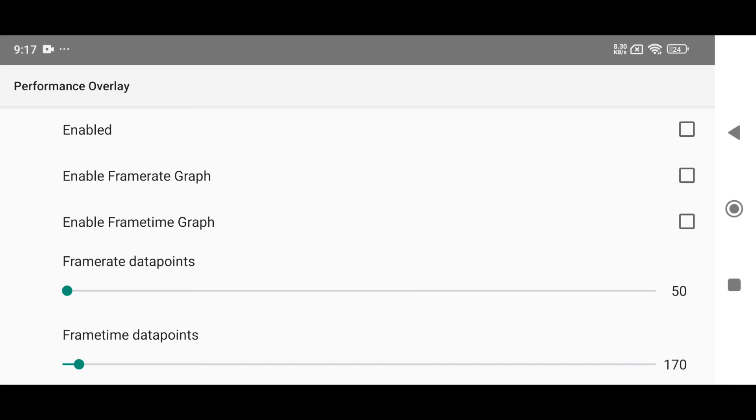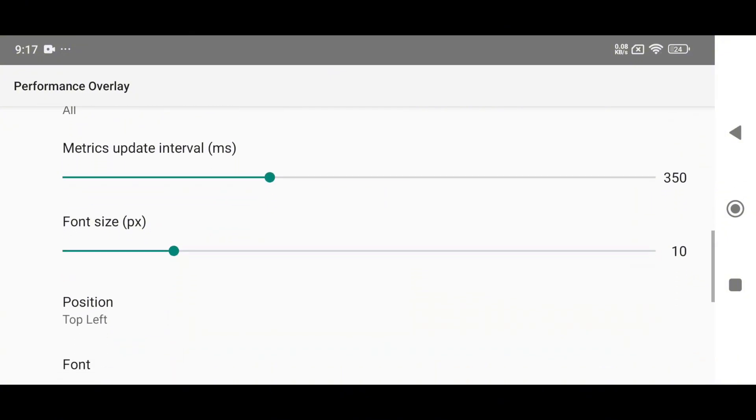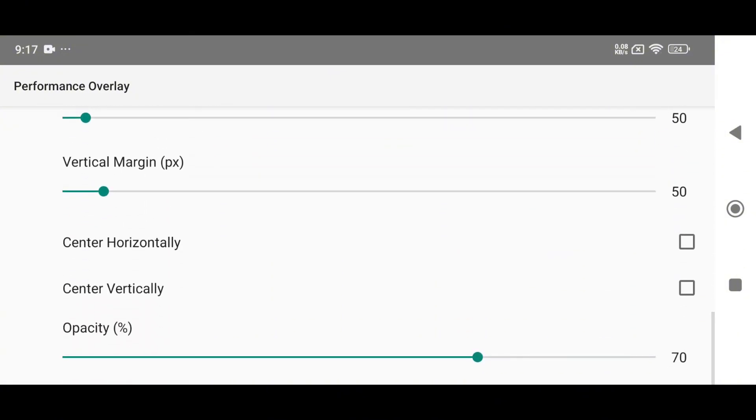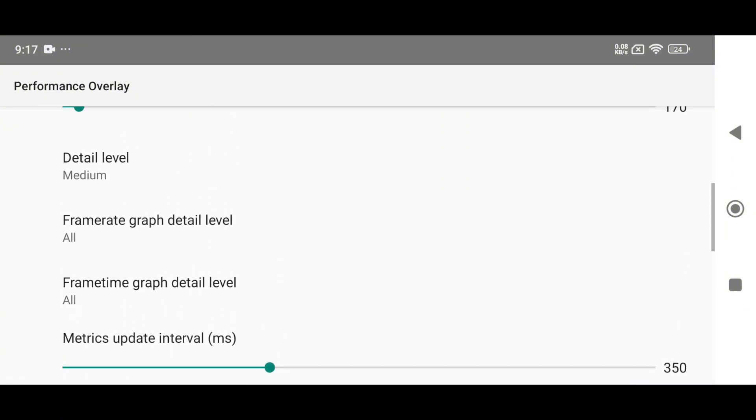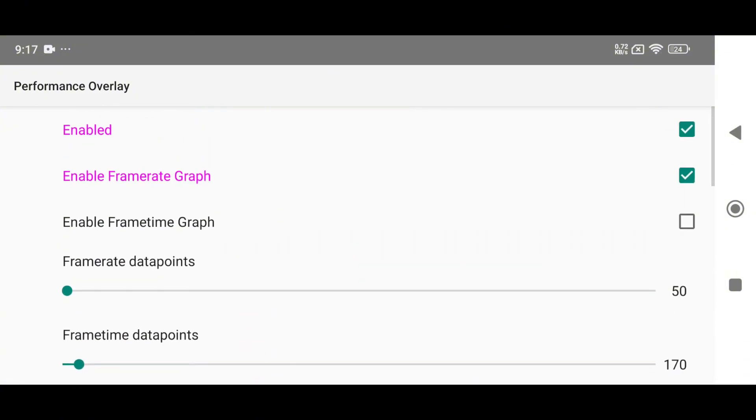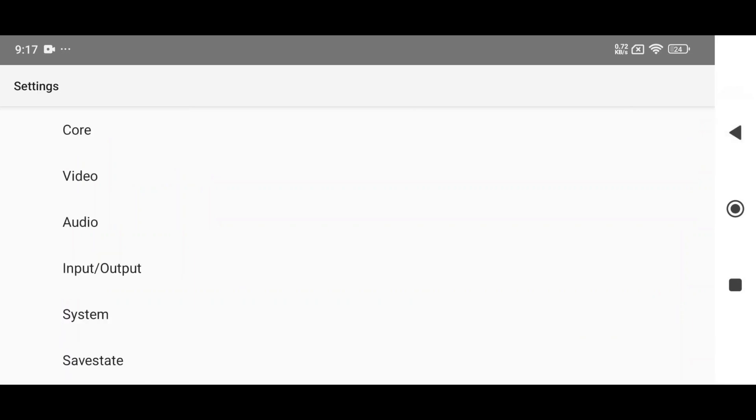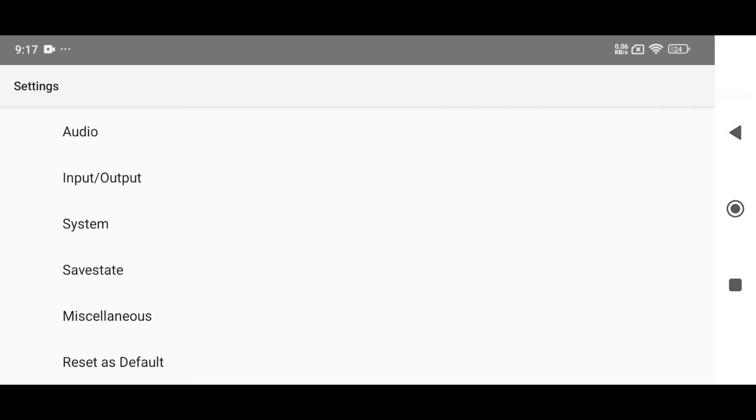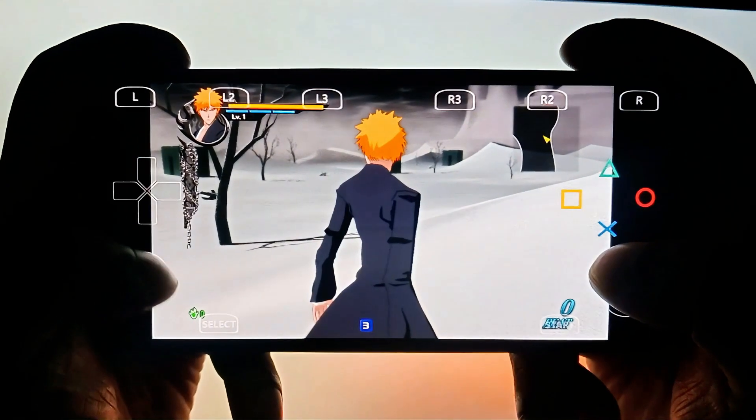You should also enable the performance overlay option. This will show frame rates, GPU load and other important stats. As for the remaining options, they are already well optimized. You don't need to change anything. If you have messed up the settings and want to revert everything quickly, go to reset to default.